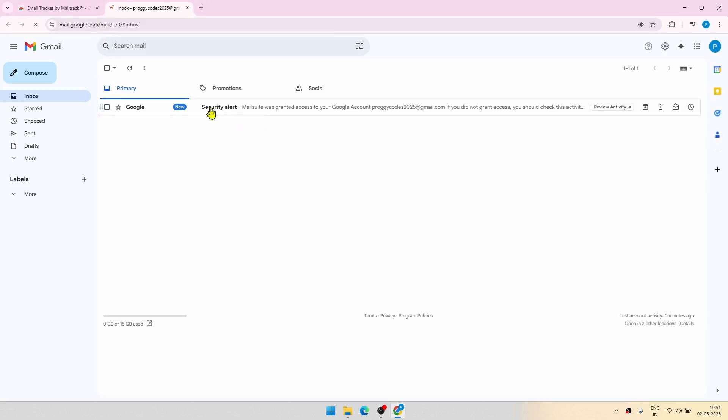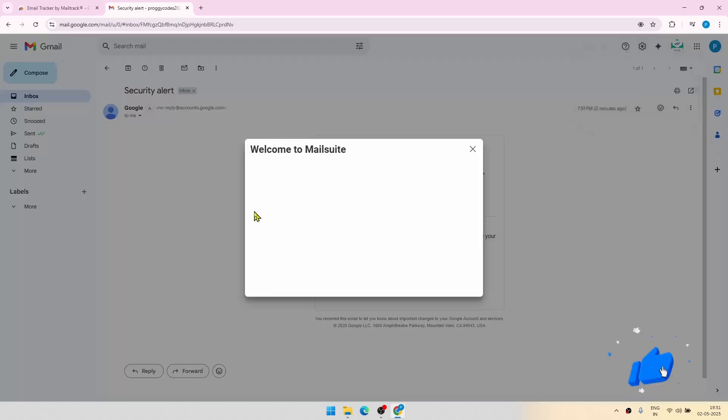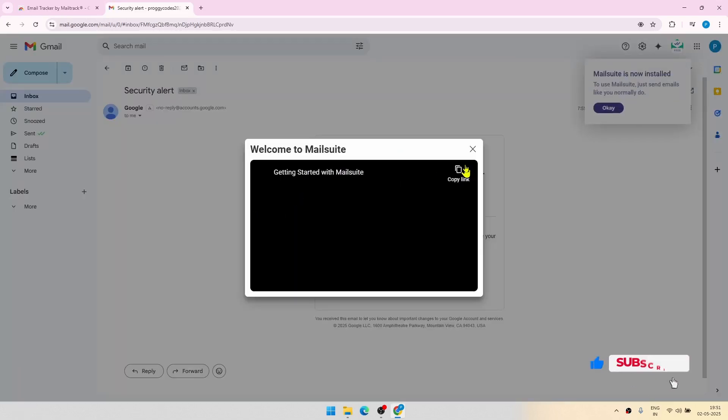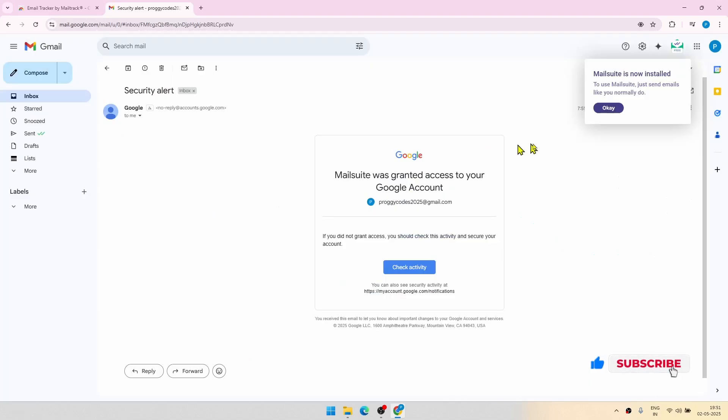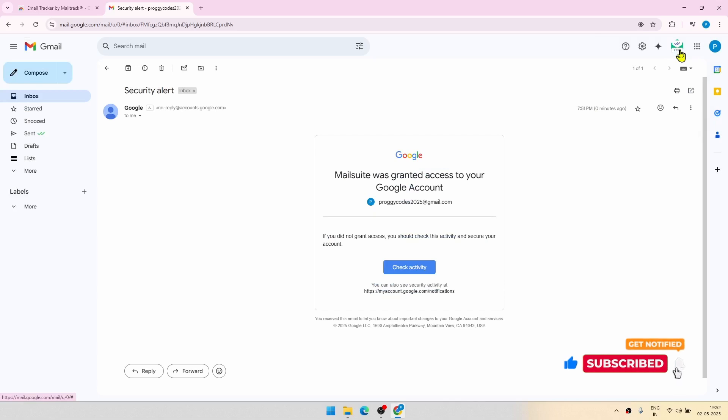Now one mail will come in your Gmail that something has been linked with your account. That's normal, don't worry about that. And we are also seeing one new icon here in Gmail.